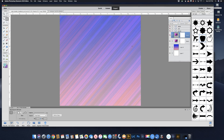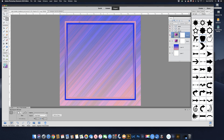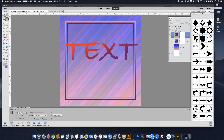Hi, in today's tutorial we're going to talk about gradients. I'm going to show you how to build a gradient similar to this that you can use for a background. I'm also going to show you how to make a selection and fill it with a gradient, which is how I built these borders. I'm also going to show you how to put a gradient in some text and how to put a gradient into a shape.